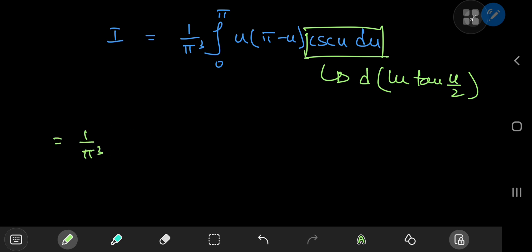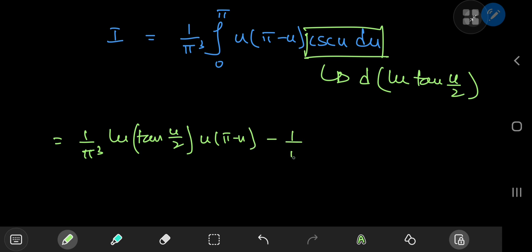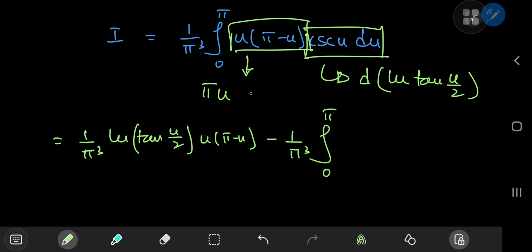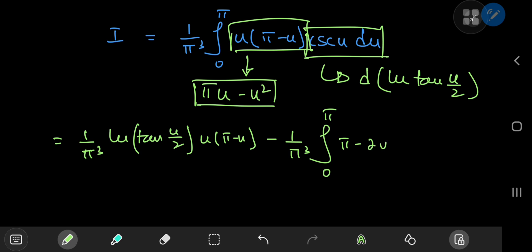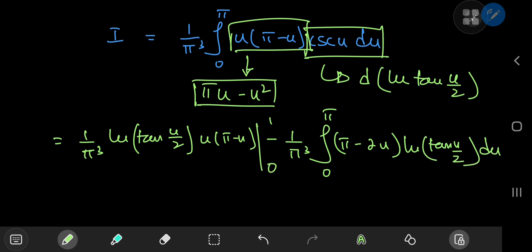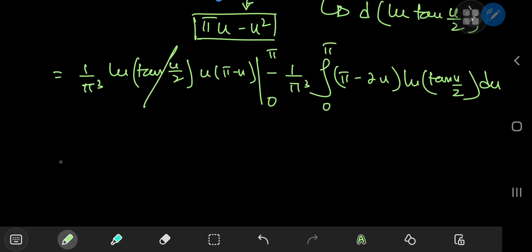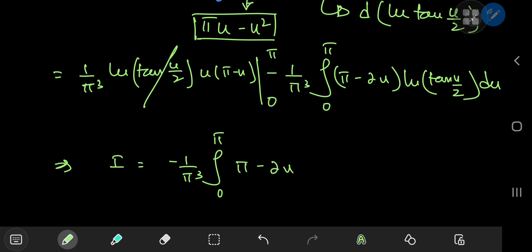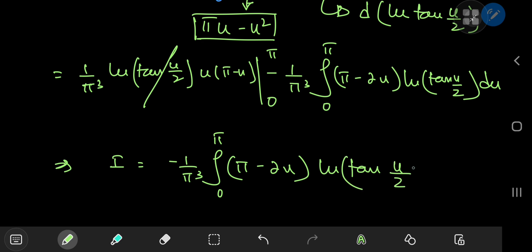On integration by parts, I have (1/π³) times [log(tan(u/2)) · u·(π − u)] from 0 to π, minus (1/π³) times the integral from 0 to π of (π − 2u)·log(tan(u/2)) du. Using L'Hôpital's rule, you can verify that the boundary term evaluates to 0 at both u = 0 and u = π, so that term vanishes. This implies I equals −(1/π³) times the integral from 0 to π of (π − 2u)·log(tan(u/2)) du.